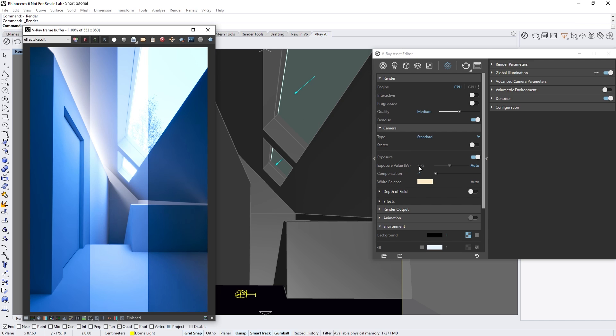Okay, let's return the compensation to 0. Now, the only thing left to correct here is the overall bluish tint of the image.